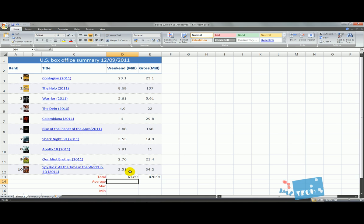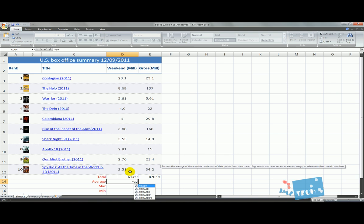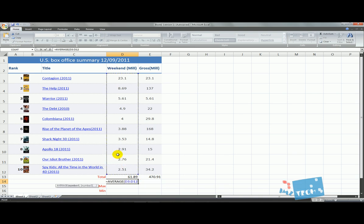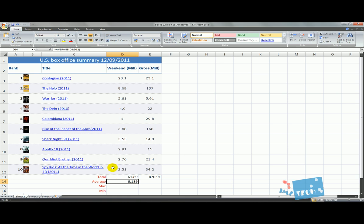The next function we're going to try is the AVERAGE function. I'll start with the equal sign and type in AVERAGE. You can see we've got a predictive text thing, so you can select AVERAGE, then it opens the brackets. Again I'm just going to click and drag all the way down, close my brackets and hit enter. The total is 61.89 million and the average is 6.18 million, which is quite freaky - the decimal point is just one point across, which is quite unusual.